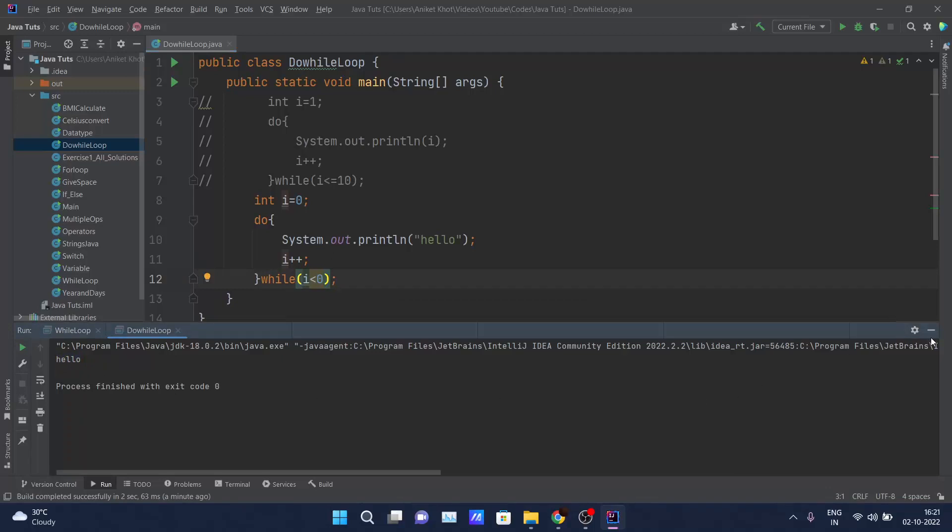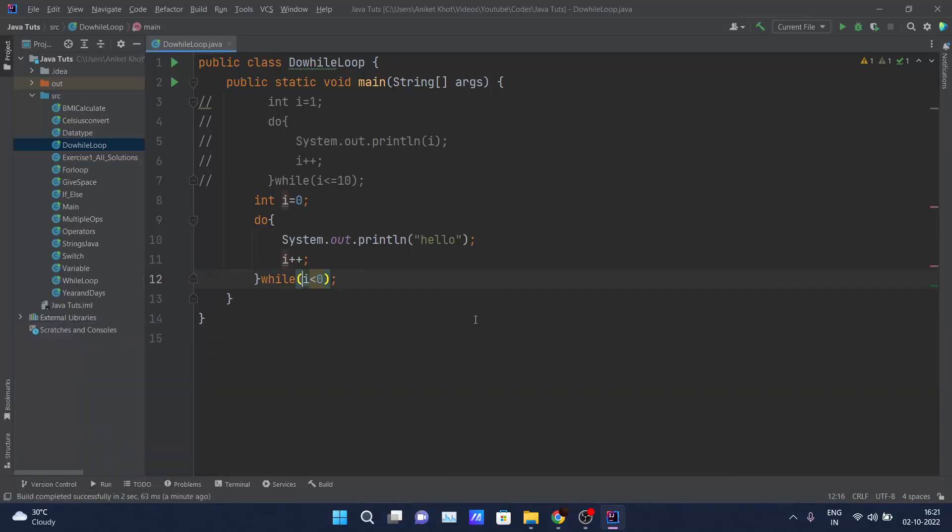I hope you guys have got some idea of what is do-while loop and what is the main difference between a while and do-while loop in Java. Thank you guys for watching this video. In the upcoming video, we'll be talking about a few concepts which are left in the conditional statements, like break, continue, and a few more. We'll be meeting in the next video. Thank you, bye bye.